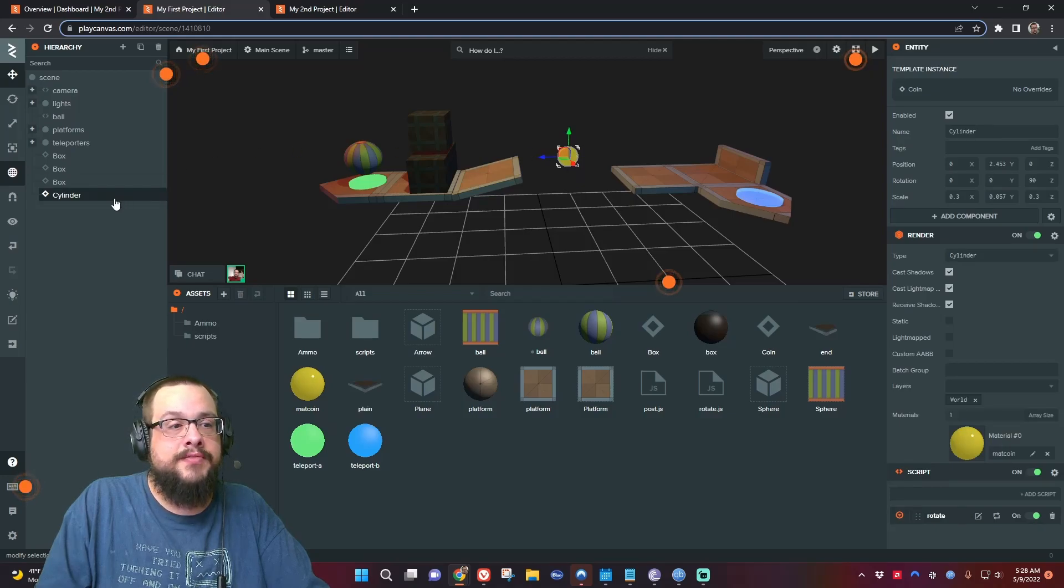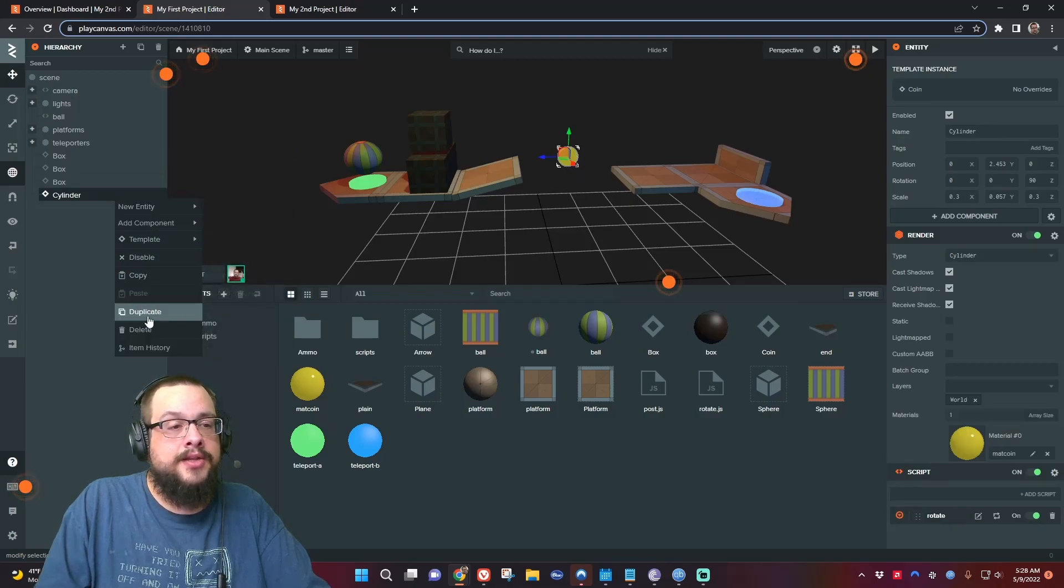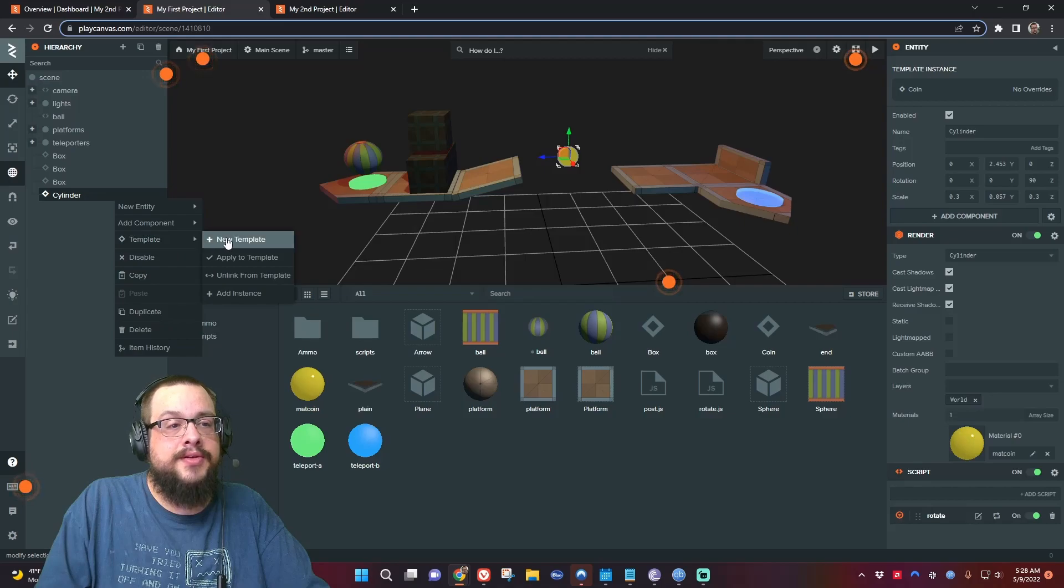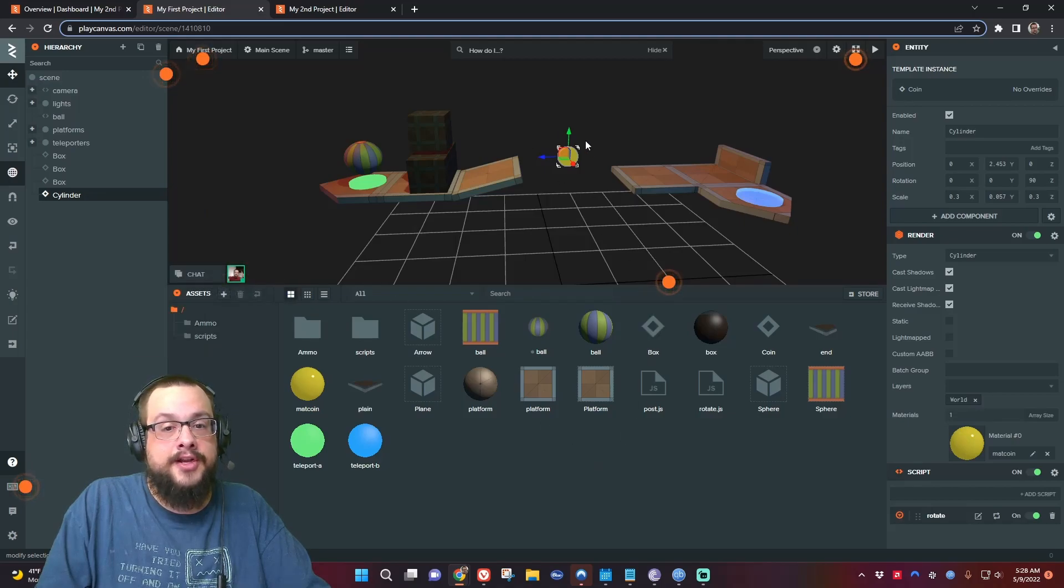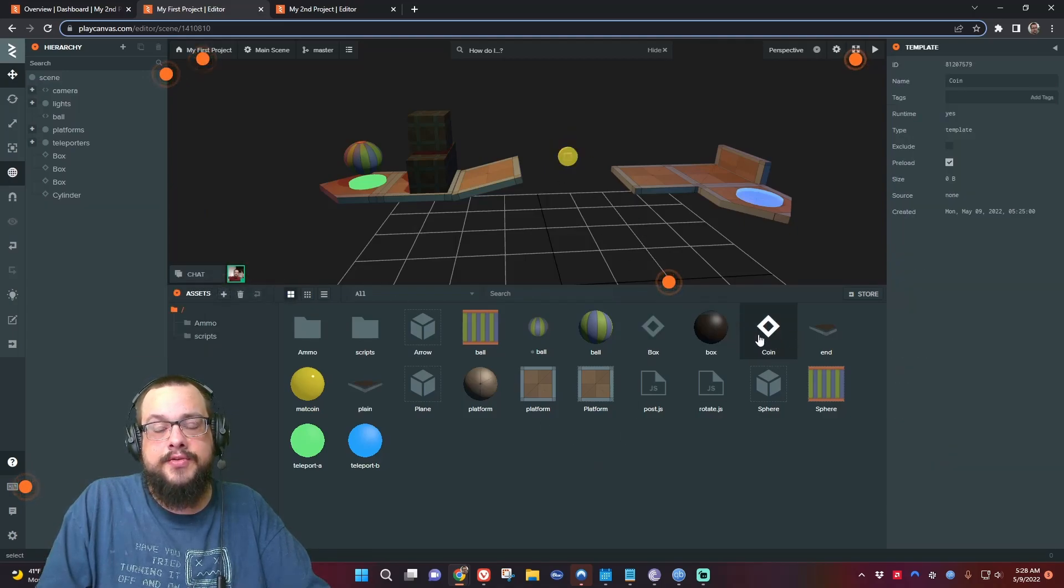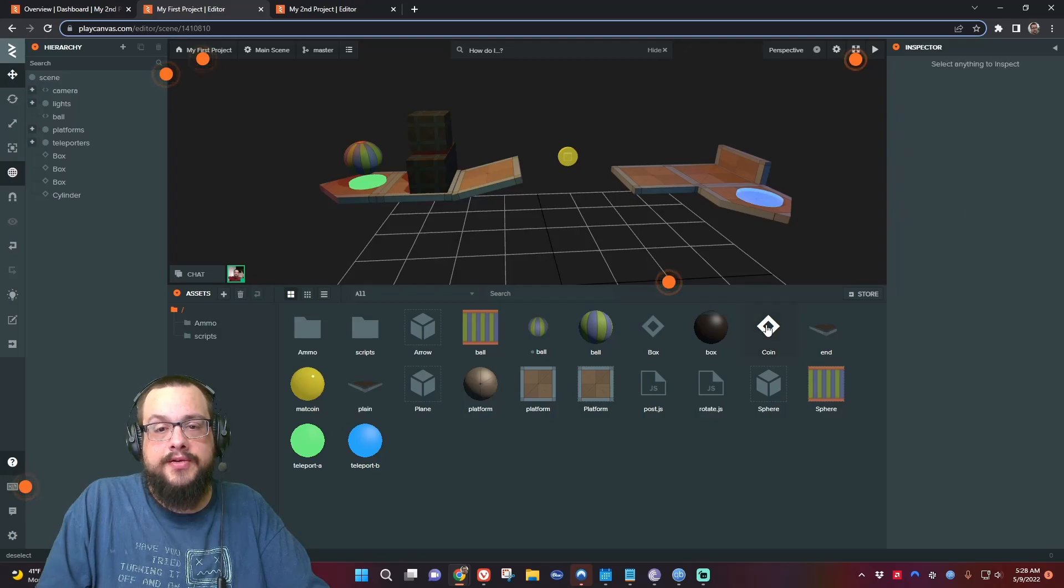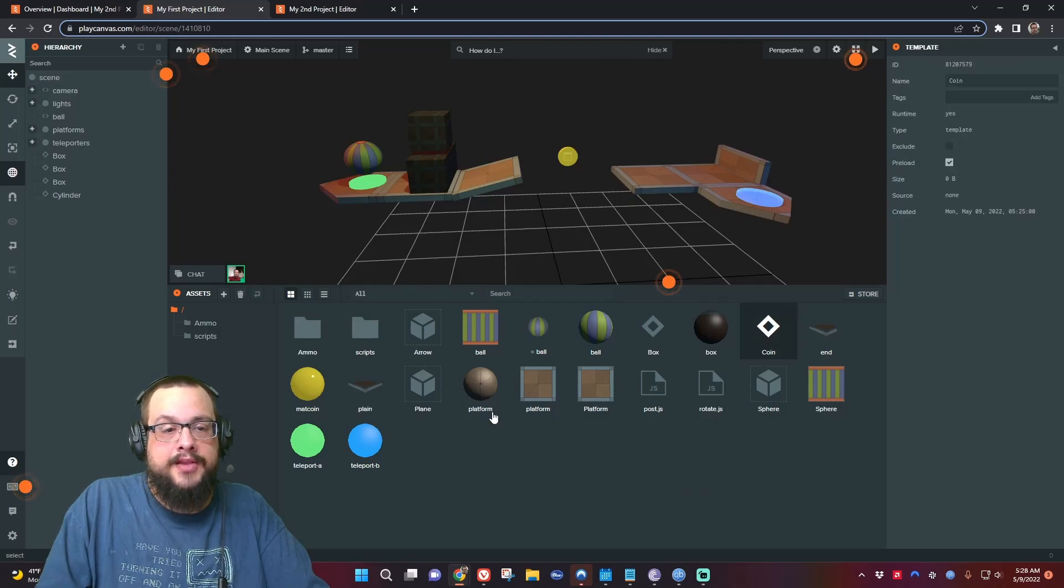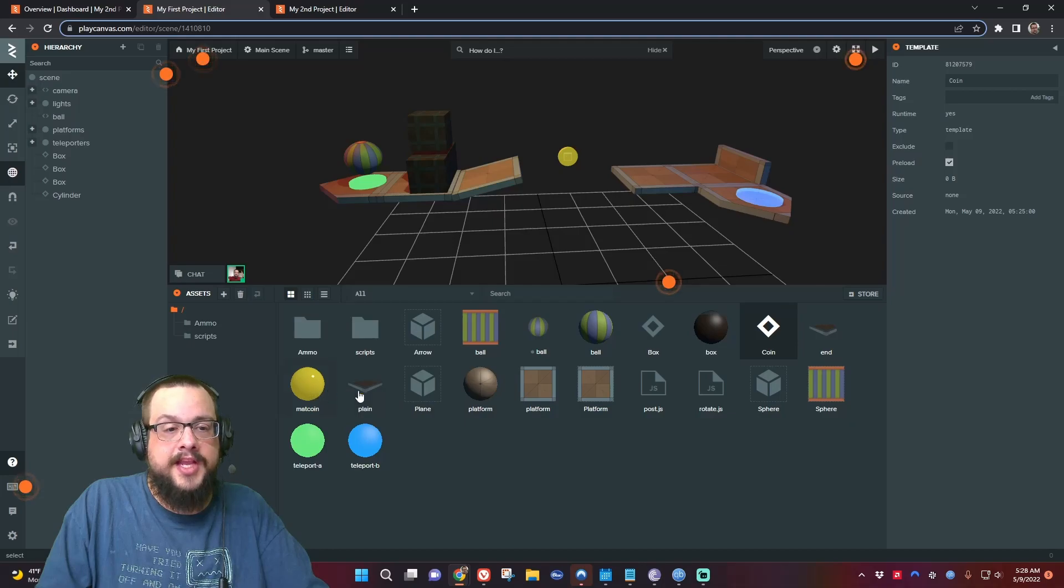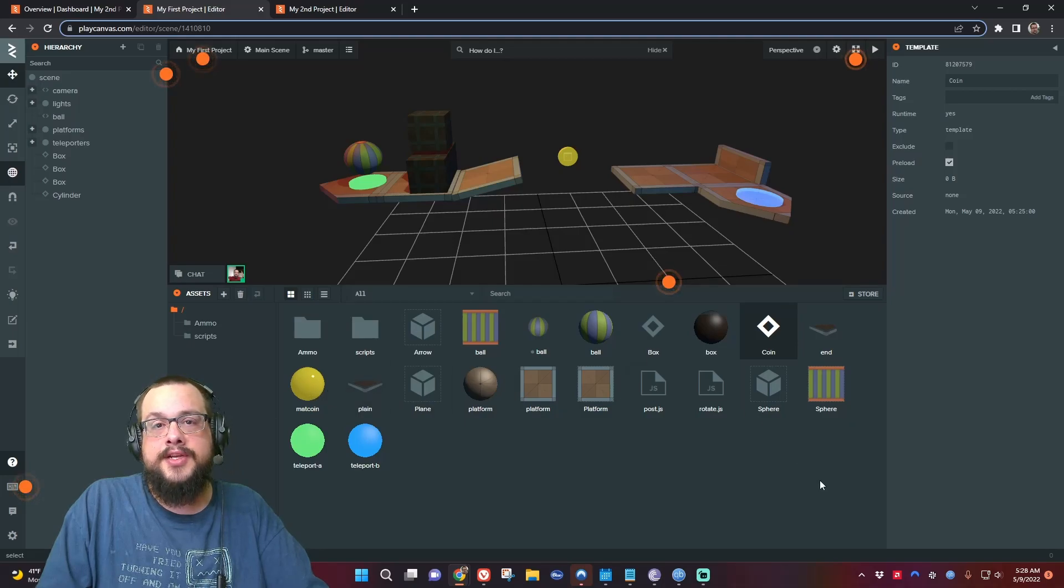And I've gone ahead and done that. You can see it here, it's Coin. Then you want to click on the coin and you want to hold Control and choose any other objects that you might want to send over to your other project. So I'm going to copy the material for the coin and the script for the coin.